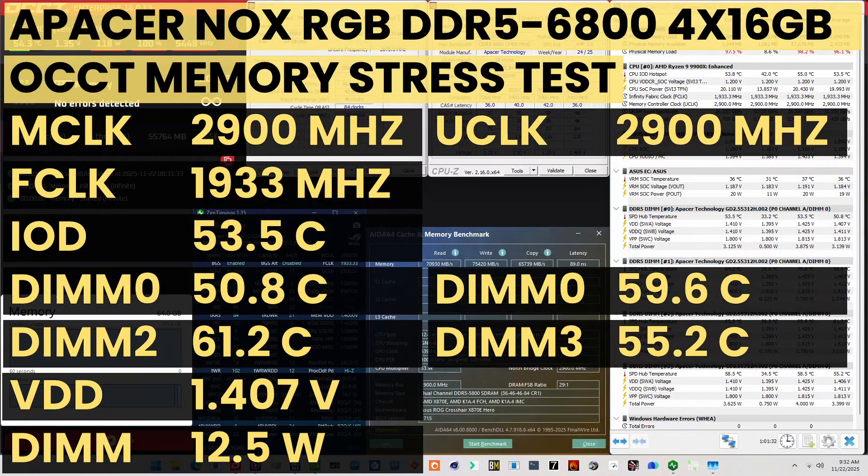When running the OCCT memory stress test, the average DIMM temperature ranges from 50.8 to 61.2 degrees Celsius. The average DIMM voltage is 1.407 volts, and the total DIMM power consumption is 12.5 watts.